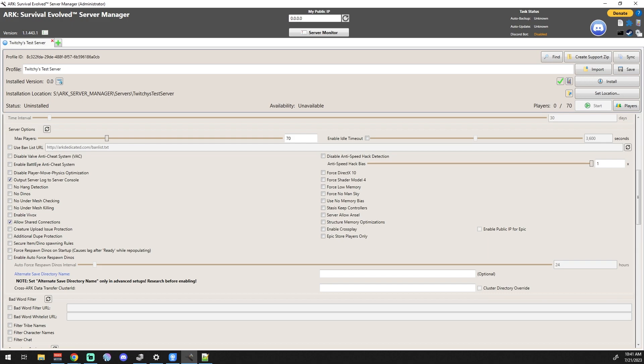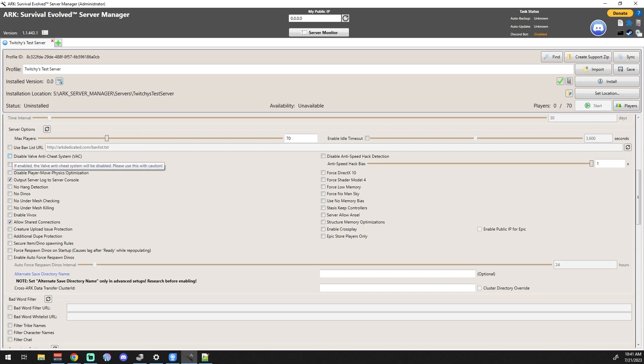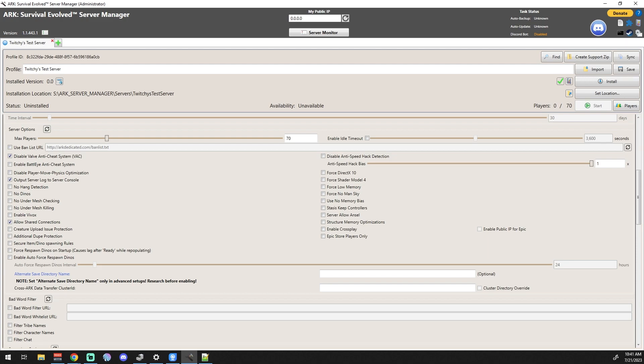Disable Valve Anti-Cheat System - if this is your own server, I would suggest doing that. I would not suggest enabling BattleEye, only because if it's friends and you're just playing with friends, that stuff is just resources you don't need to spend time on.